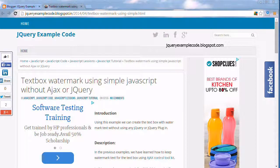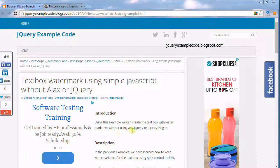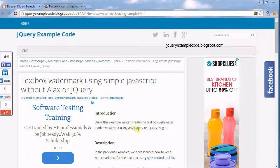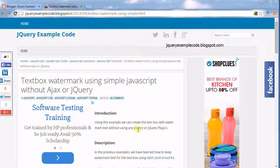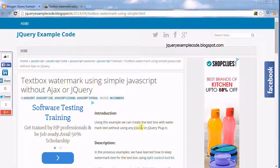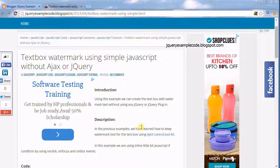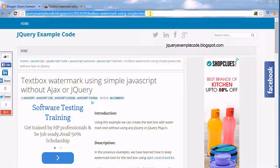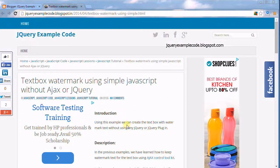Welcome to jqueryexamplecode.blogspot.com. Using this tutorial, we are going to write the code for textbox watermark without using Ajax or jQuery. For this, I have opened this web page, this is my site.